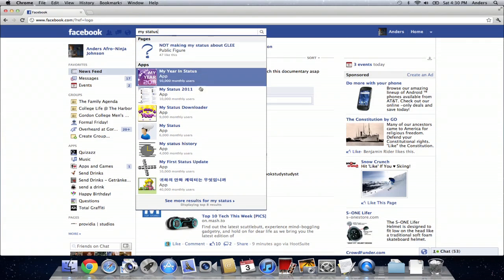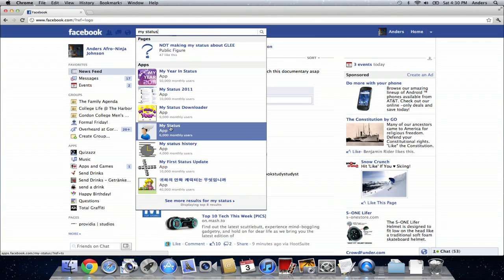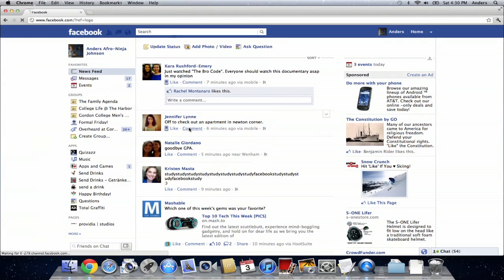Now, what you're looking for is an application which just has a person with a speech bubble coming out of his mouth. And it's called my status.